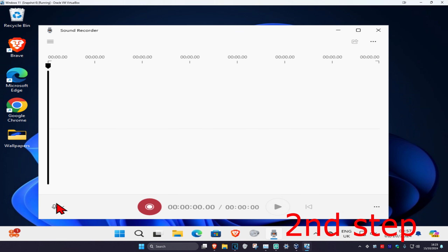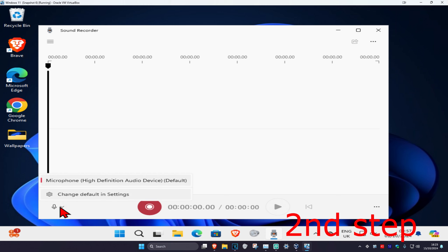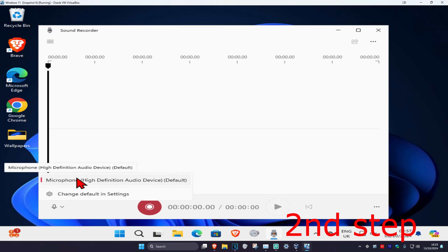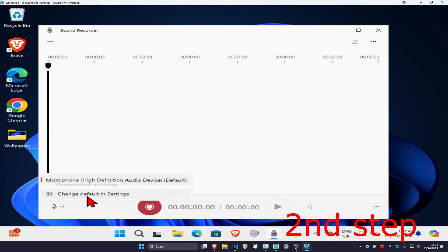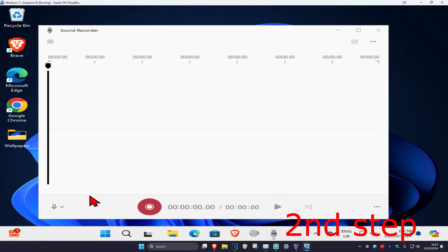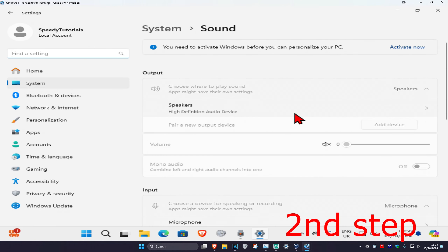Once you're in here, you want to click on this in the bottom left. Make sure you have your correct microphone selected. If you don't, you want to click on Change Default in Settings, and from there you can select the microphone that you want.